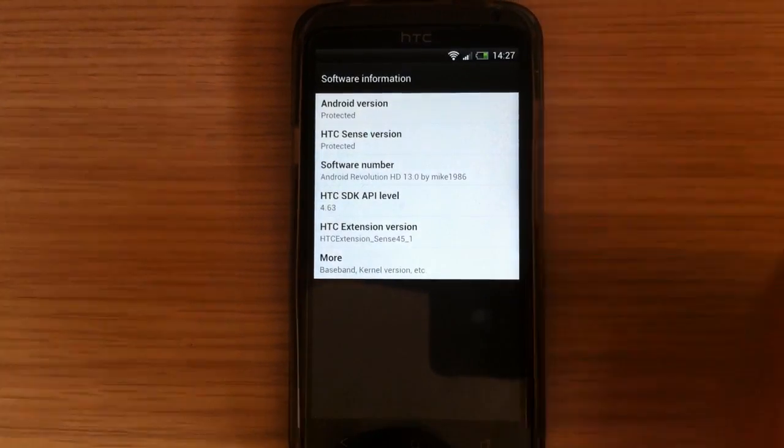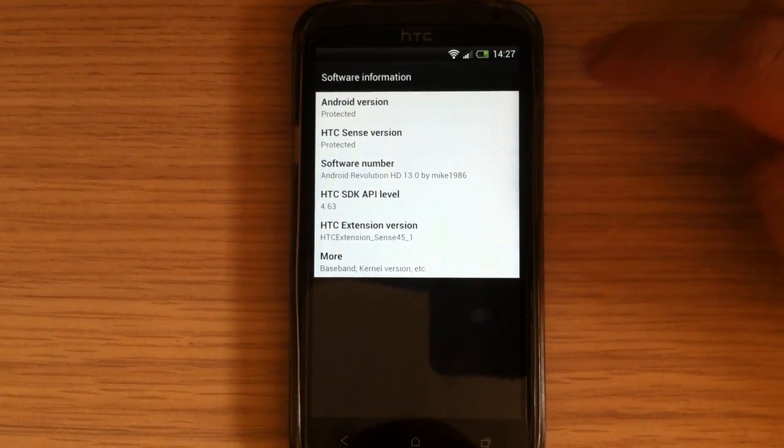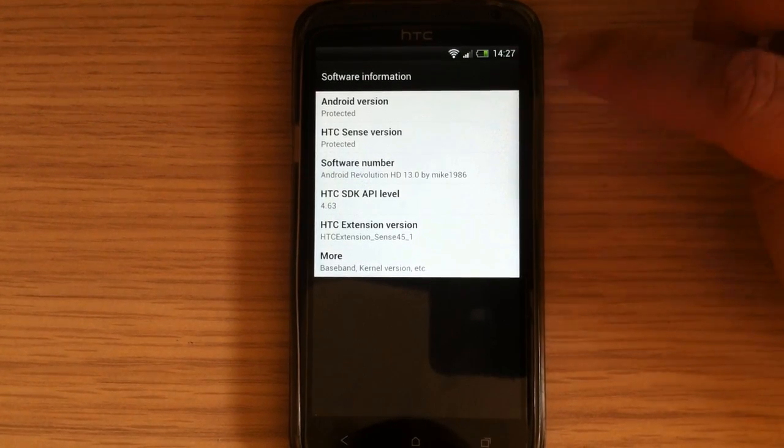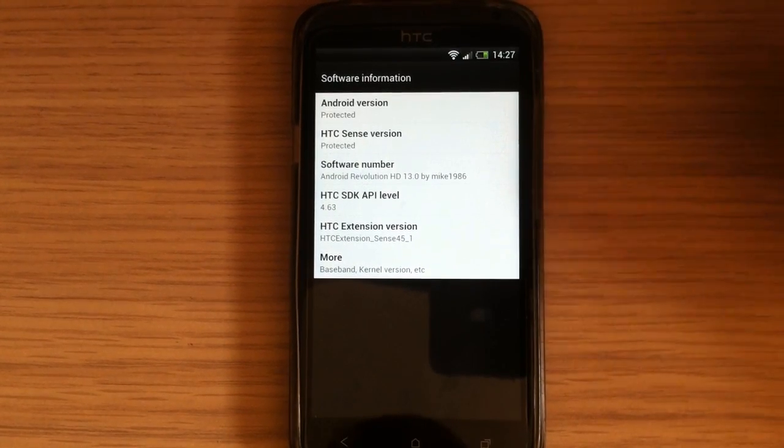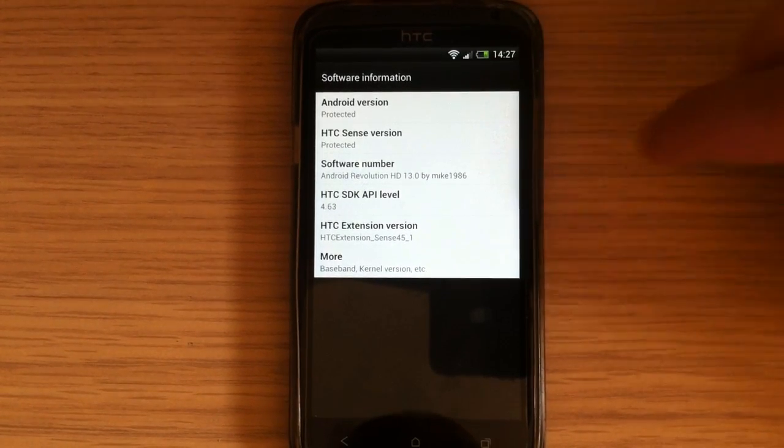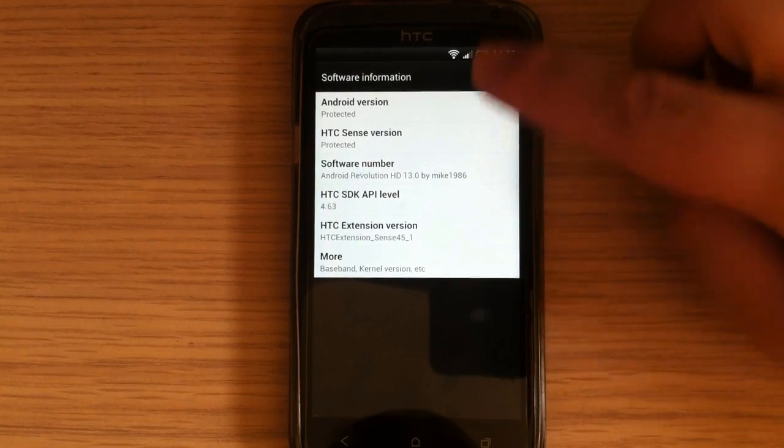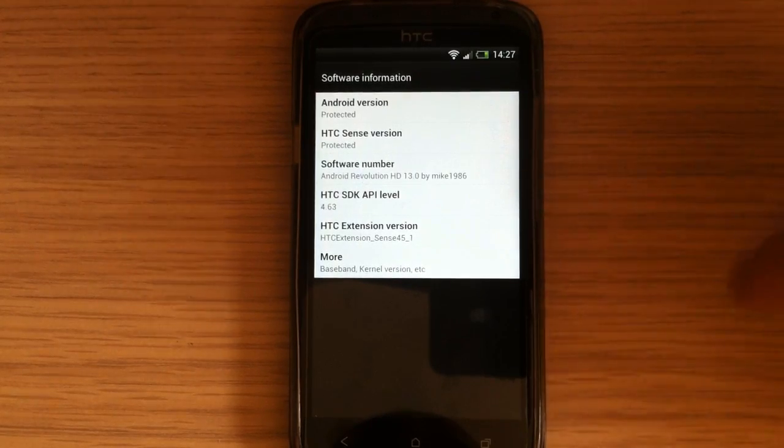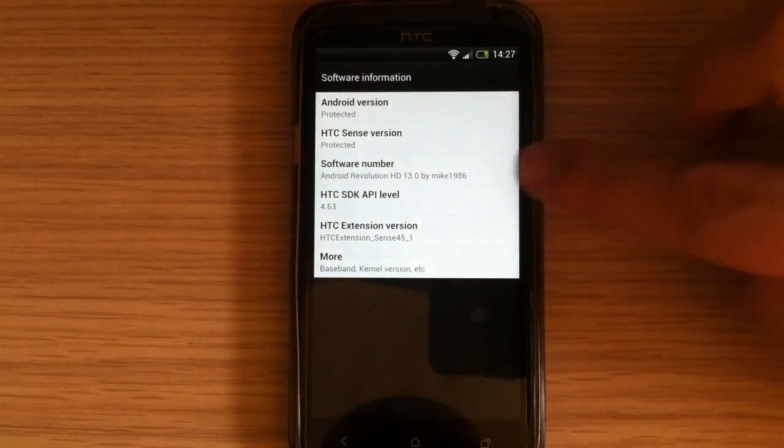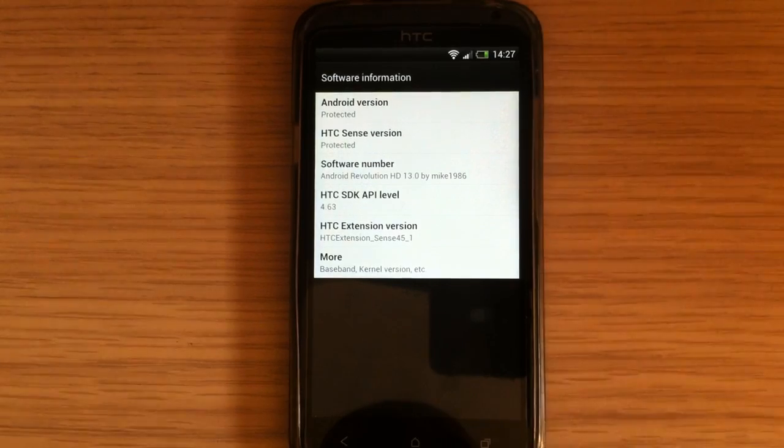This is Android 4.1.1 and the HTC Sense is 4 Plus, but here in software information that information are protected. And also here you can see the software.